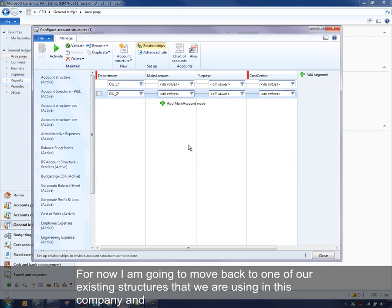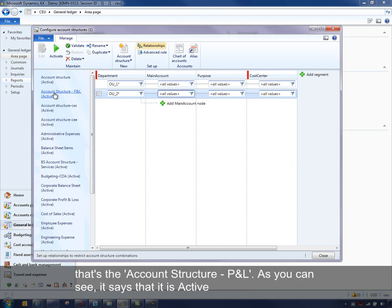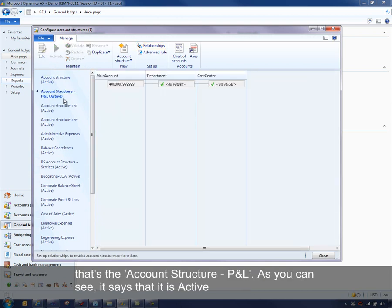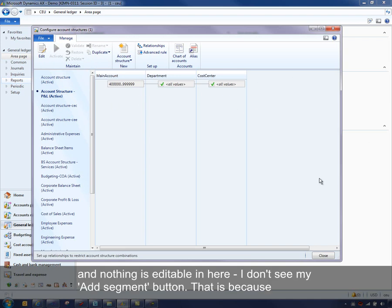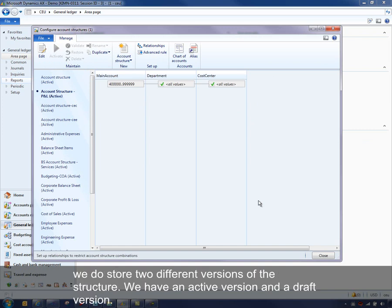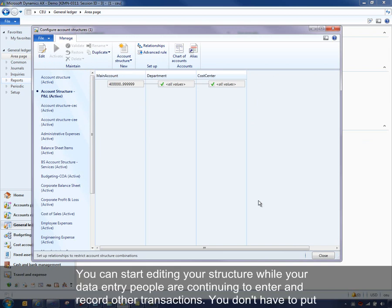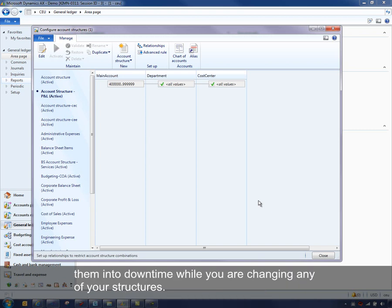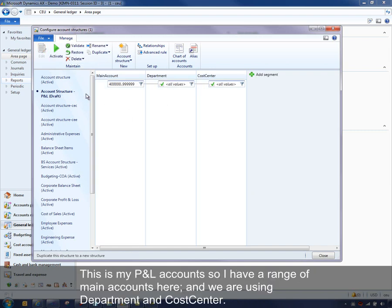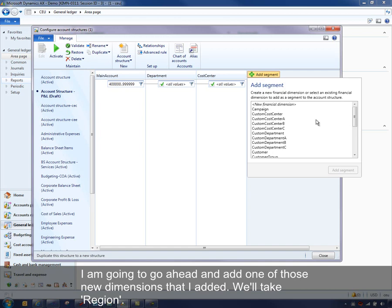I'm going to move back to one of our existing structures — the account structure P&L. It says it's active and nothing is editable, because we store two different versions: an active version and a draft version. So you can start editing your structure while your data entry people continue entering and recording transactions, without putting them in downtime while changing structures. Let me choose to edit this structure. This is my P&L account with a range of main accounts, and we're using department and cost center. I'm going to add the new 'Region' dimension I created.